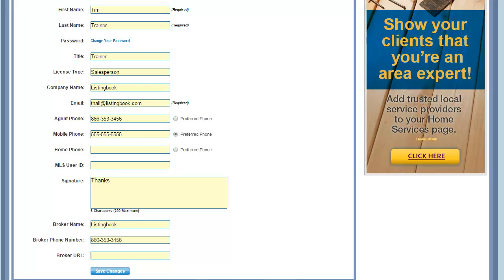Adding your broker name, phone number, and URL will ensure that your Business Builder website complies with laws governing real estate agent online advertising. Click on Save Changes when you're done.